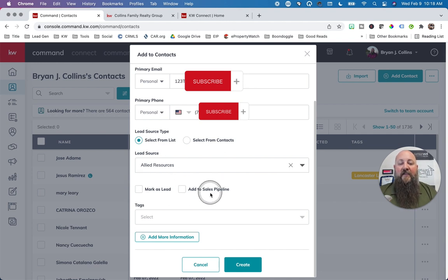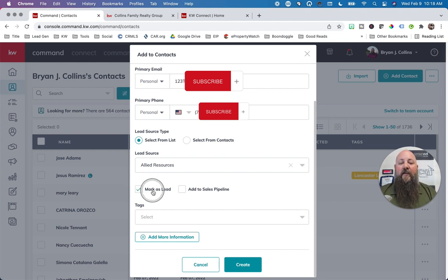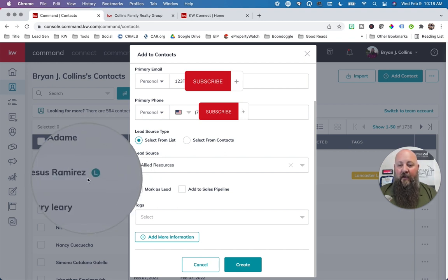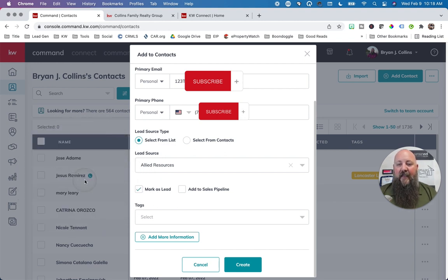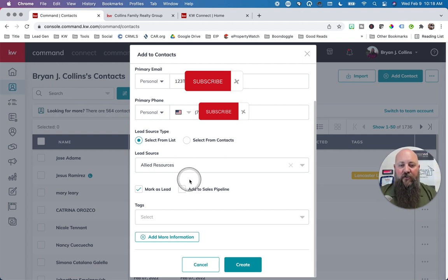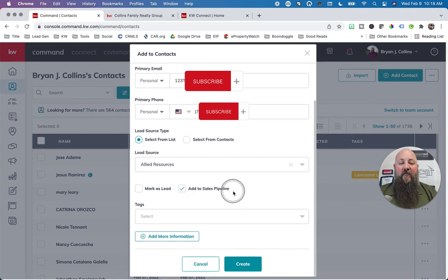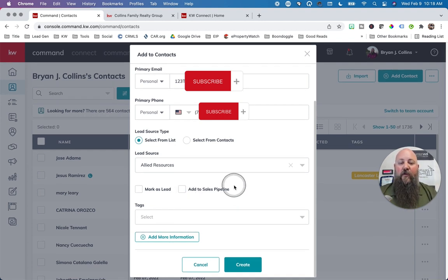For this one we're going to say it's an Allied Resource. Then you have two options: Mark as Lead or Add to Sales Pipeline. If you've never actually contacted this person yet and you have no idea who they are, you click 'Mark as Lead' — you'll see a little L next to them meaning they've never been contacted. Eventually you can unmark them as a lead and turn them into an active contact. If you're already starting a transaction, you click 'Add to Sales Pipeline,' which creates that Opportunity right off the bat.